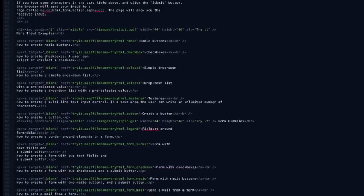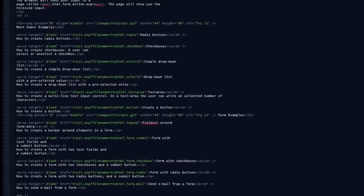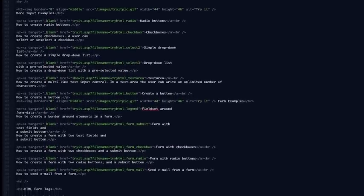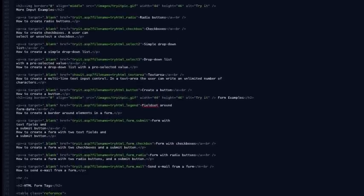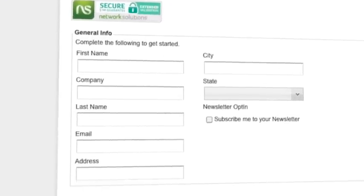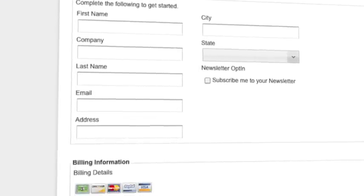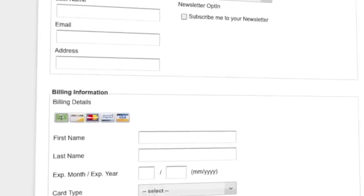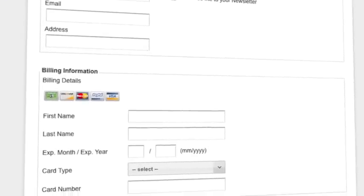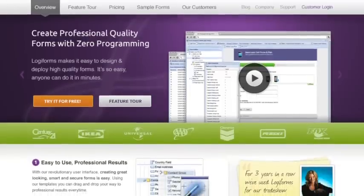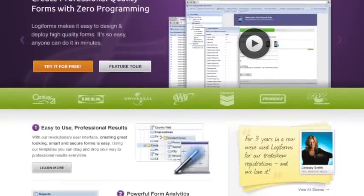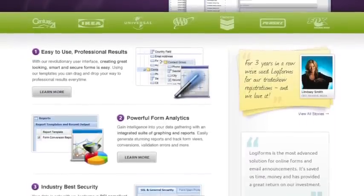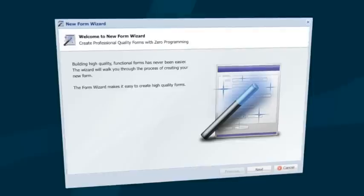Are you struggling with complex HTML code or overpriced programmers to get forms on your website? Are you looking for an easy way to design great-looking forms that don't cost an arm and a leg? Logiforms is your solution to designing powerful forms while keeping costs low.